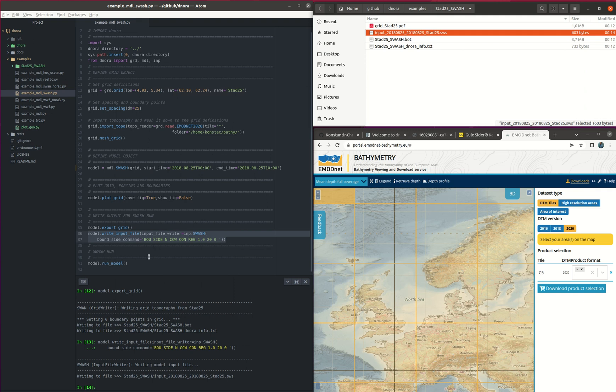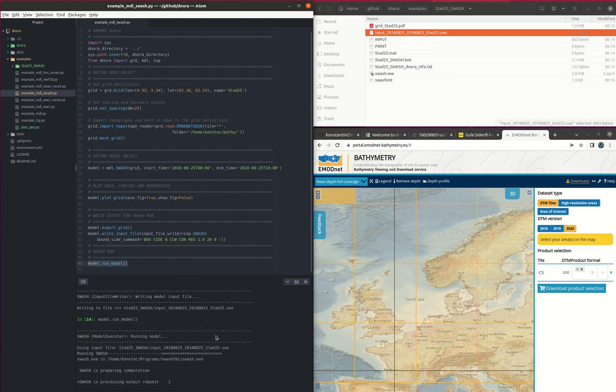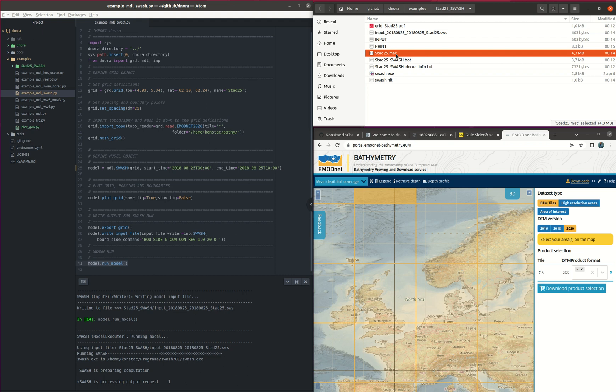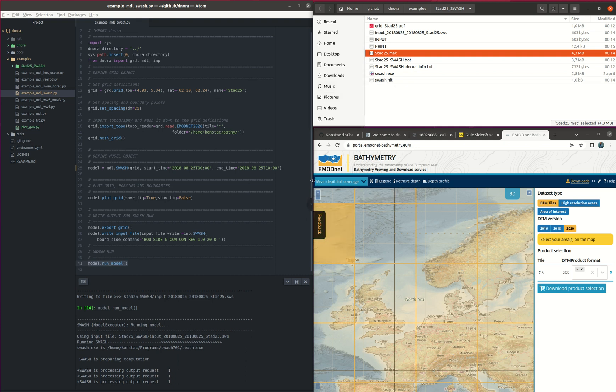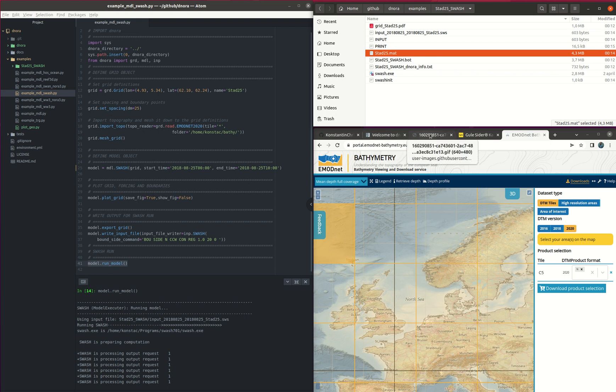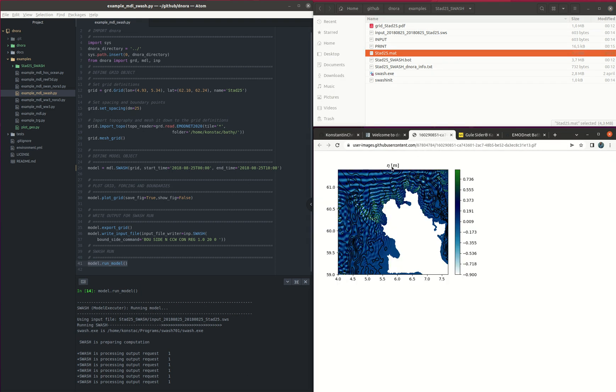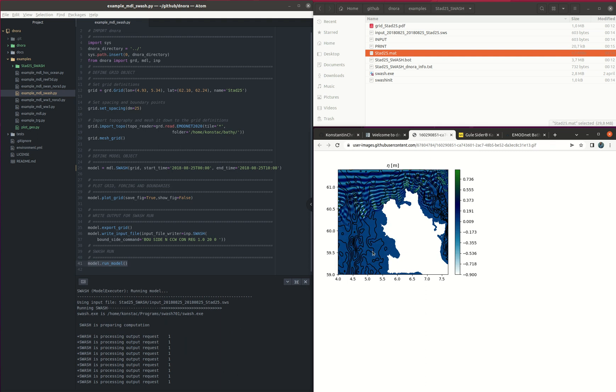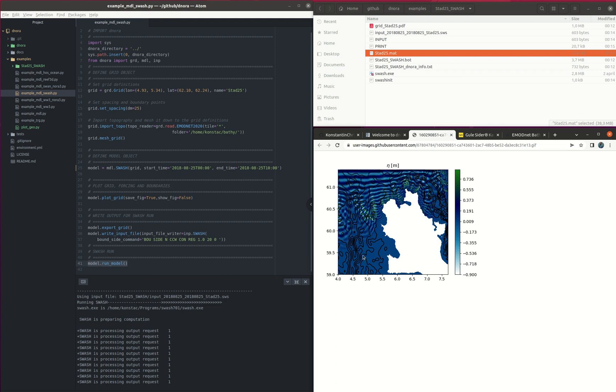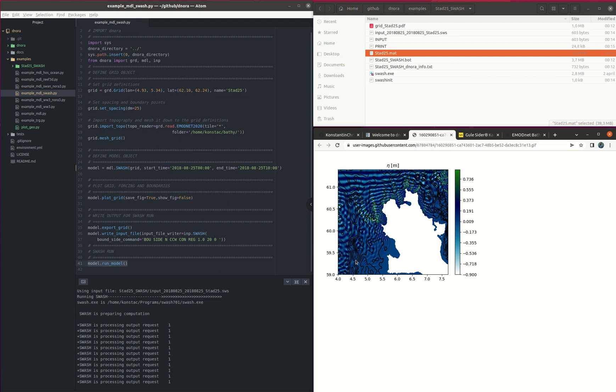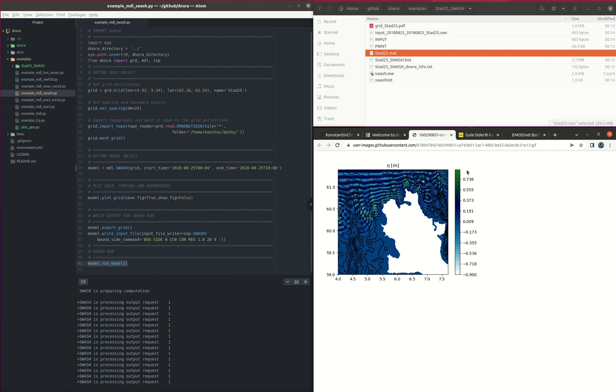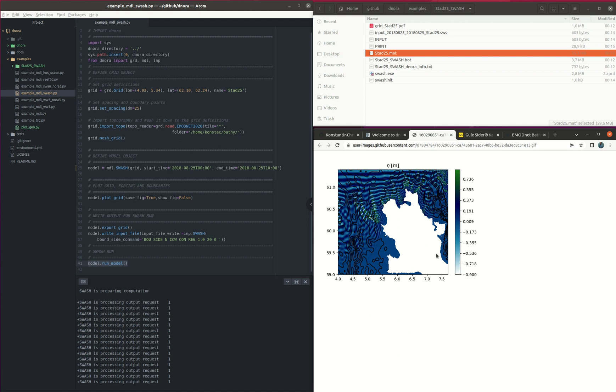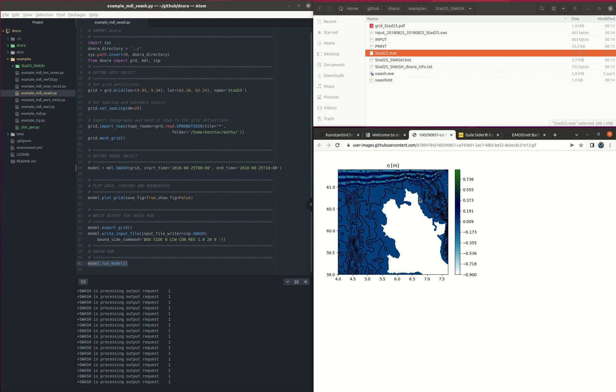So yeah, and then now we are ready to run SWASH using the command model.run. Then we execute the SWASH. And here we see that this already started to run. This creates an output file of stad25.1. And when the simulation is ready, then this will look like something like this. The irregular waves propagating from the north to the south. And we see also the bathymetry with the contour lines, while the eta, the surface elevation is with a different color.